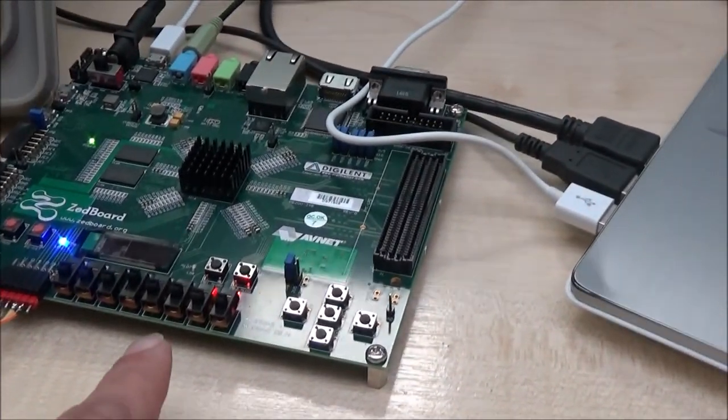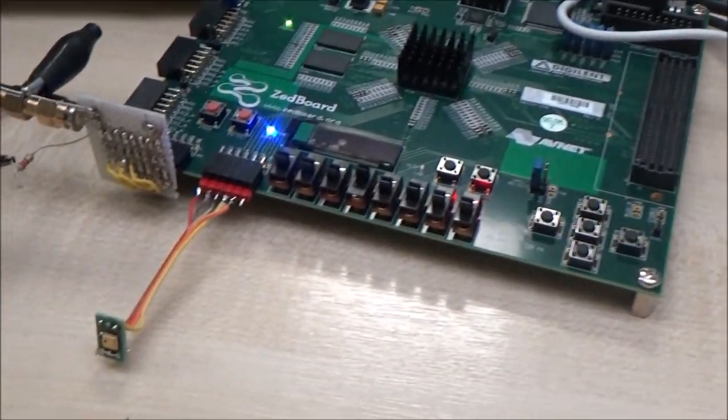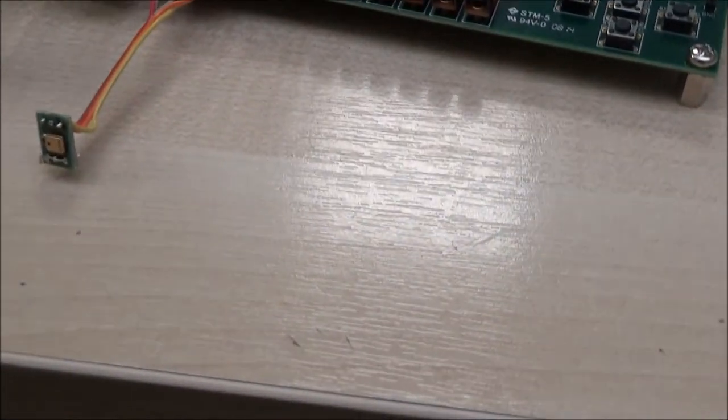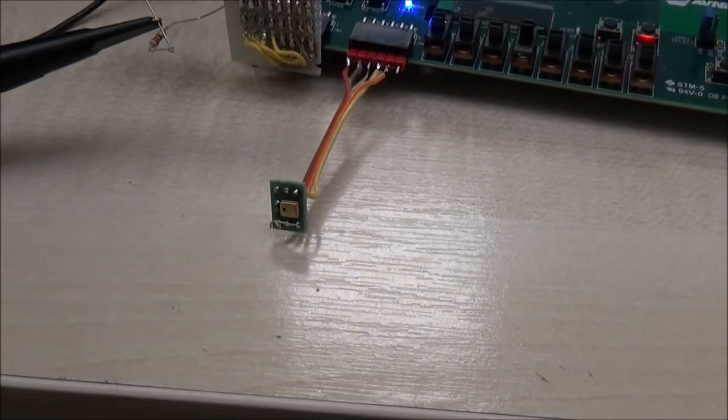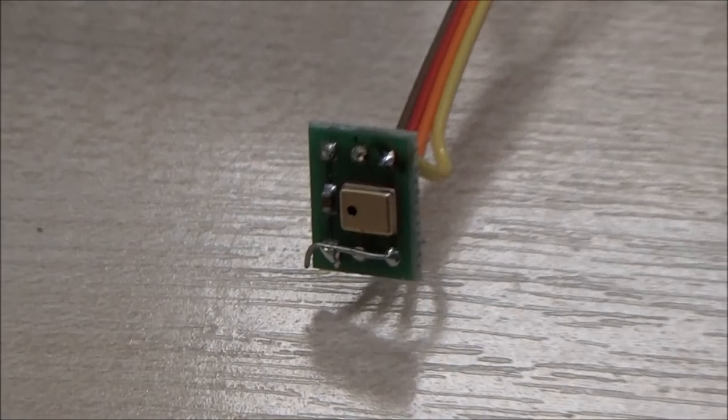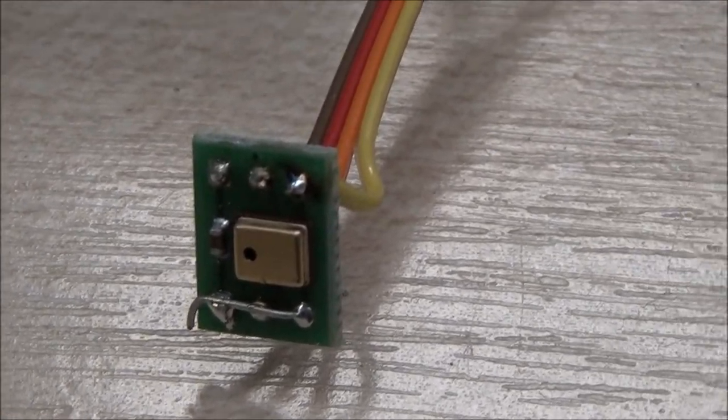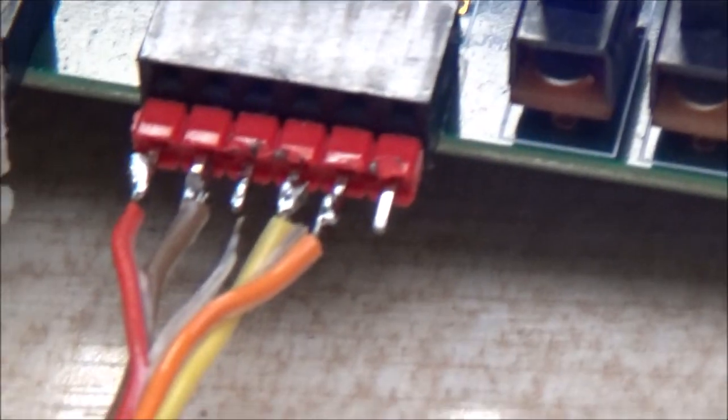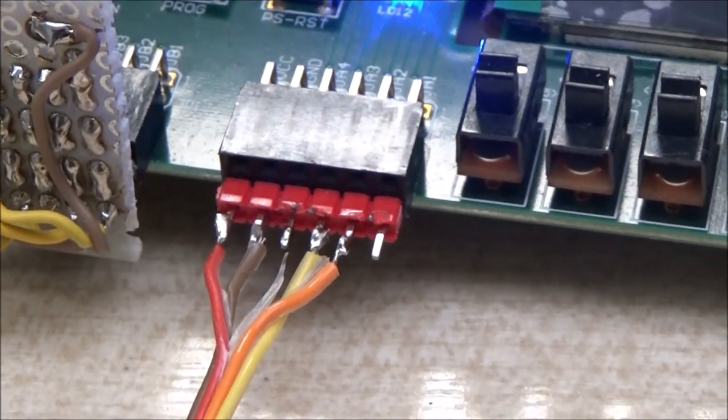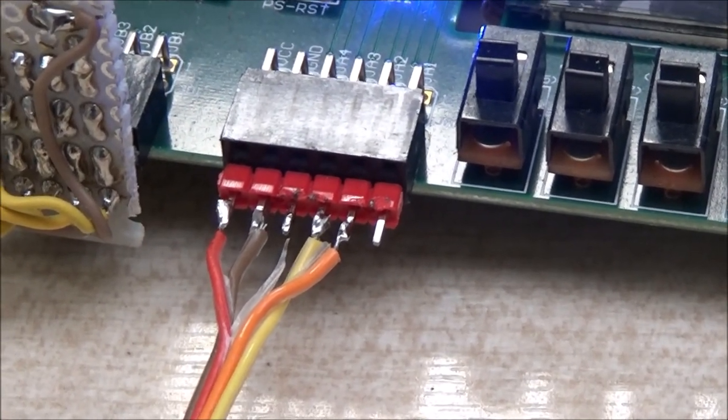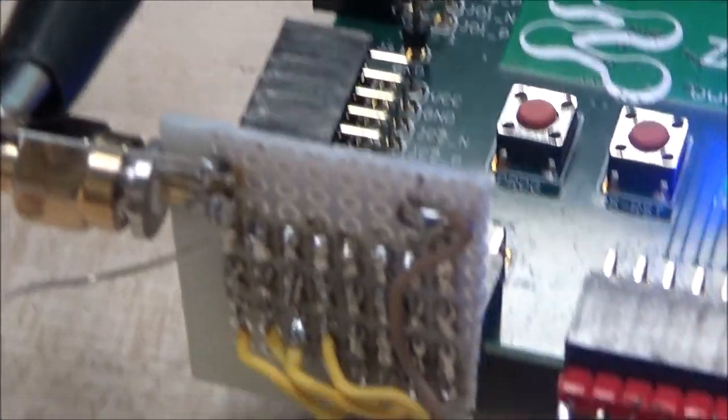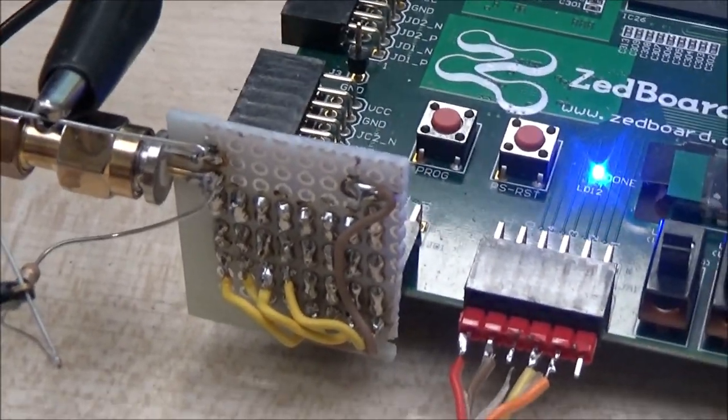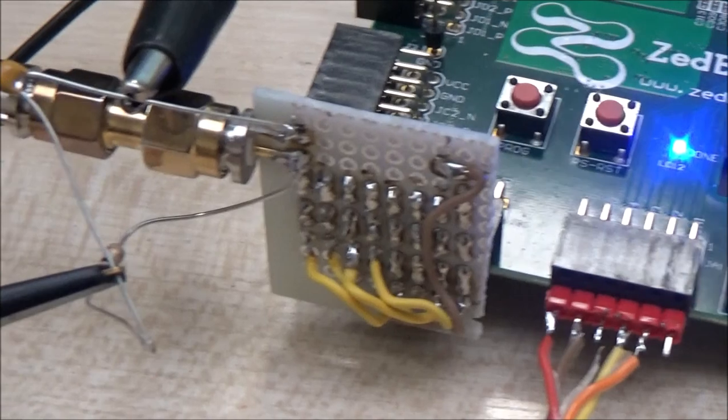So what do we have here? We have the Z-board, the FPGA board, and we have a PDM output microphone. I'll try to zoom. So you see there are four wires going to the board, power, ground, clock, and data, and here we have a very good DAC made with resistors.